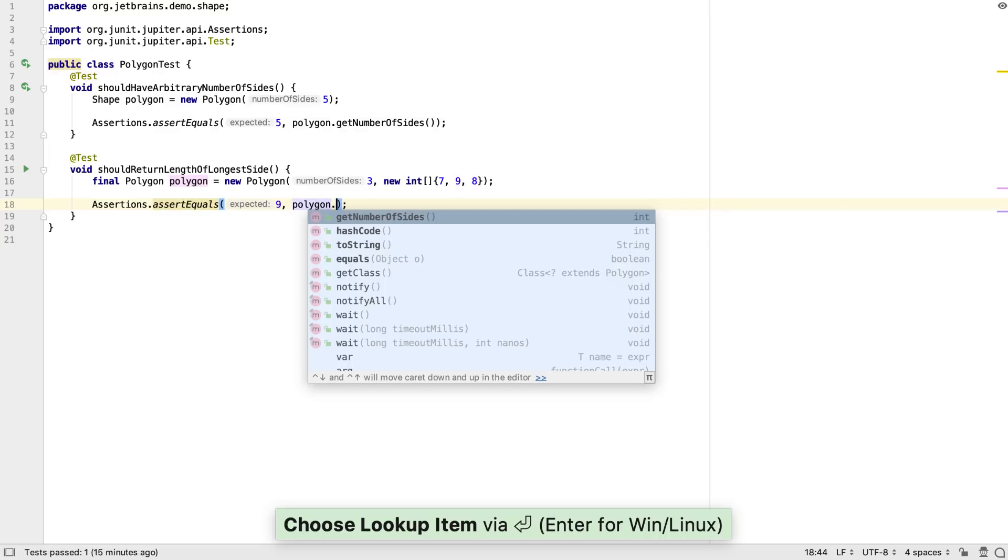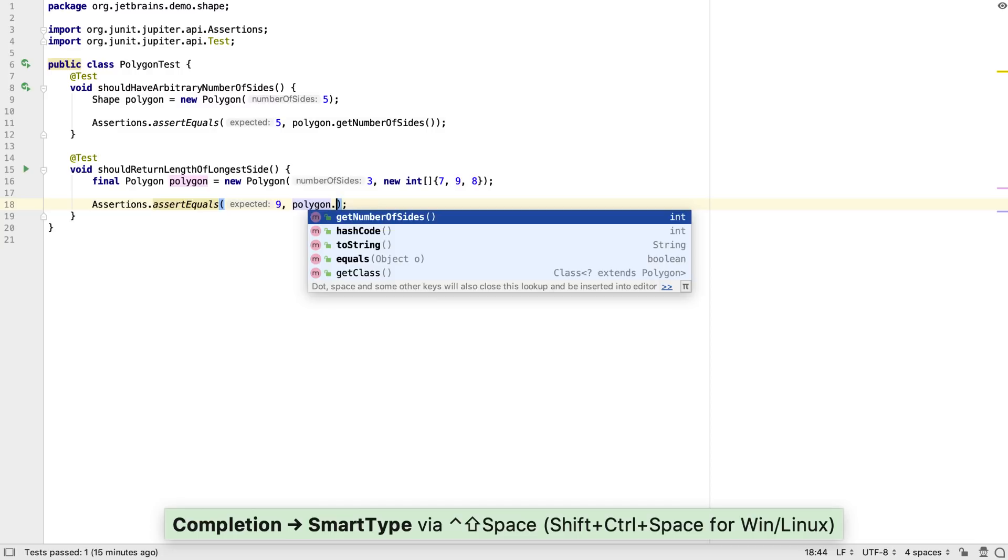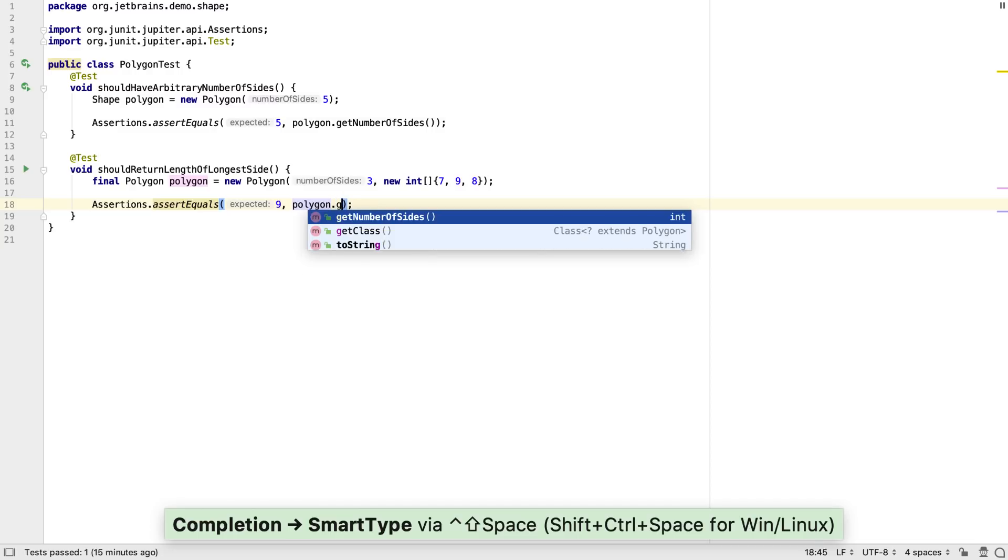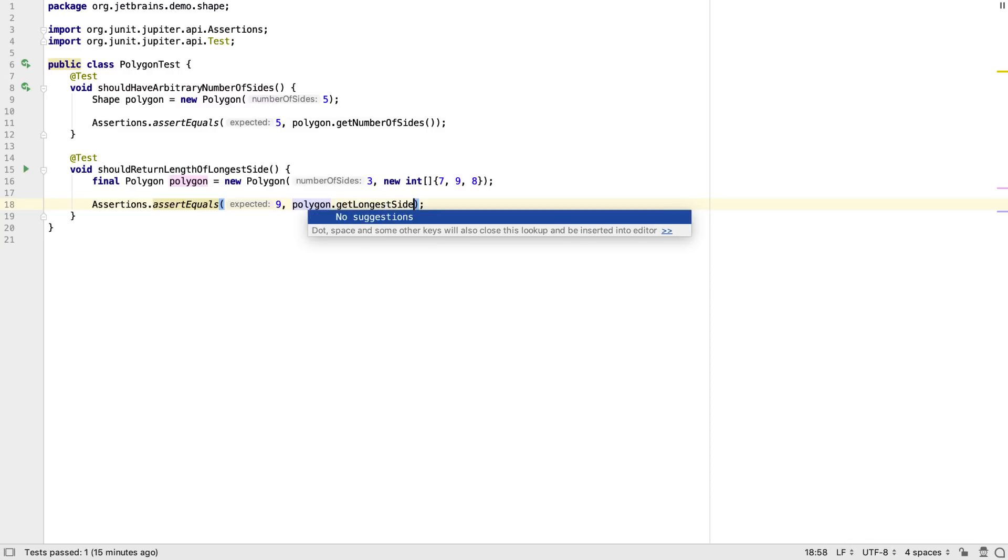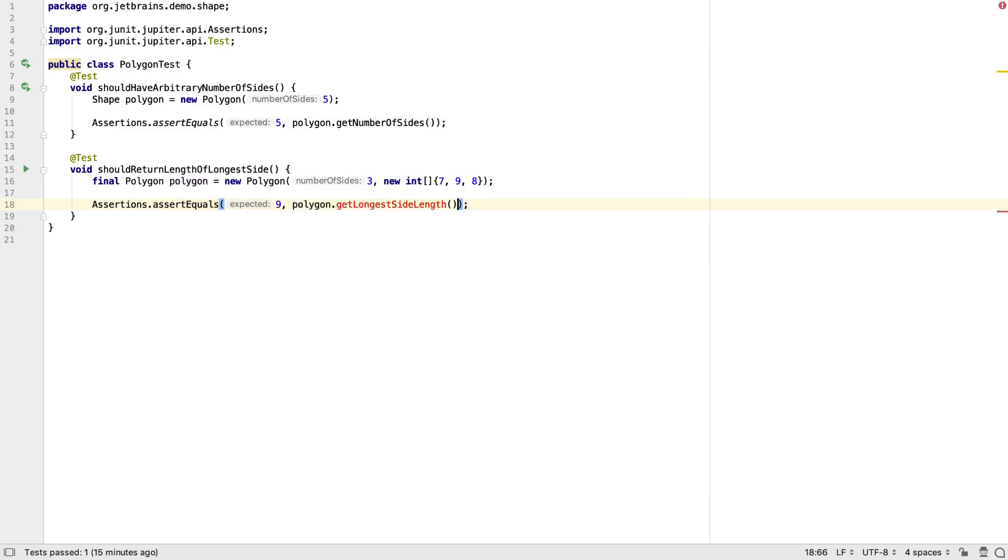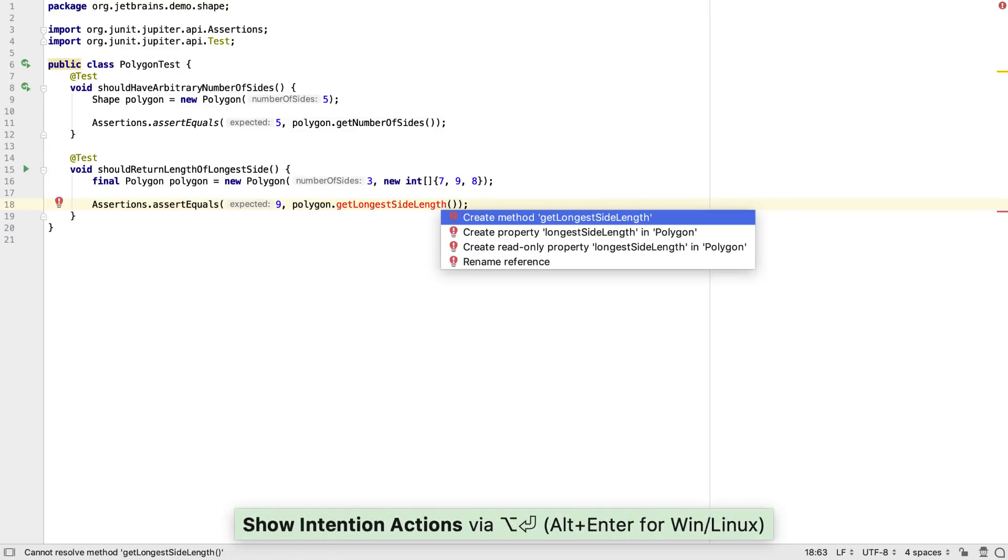Again, we can use SmartCompletion to suggest the methods that return a type that's compatible with this method. But we don't have the method we need yet, so let's define its name in this test and create it using Alt and Enter again.